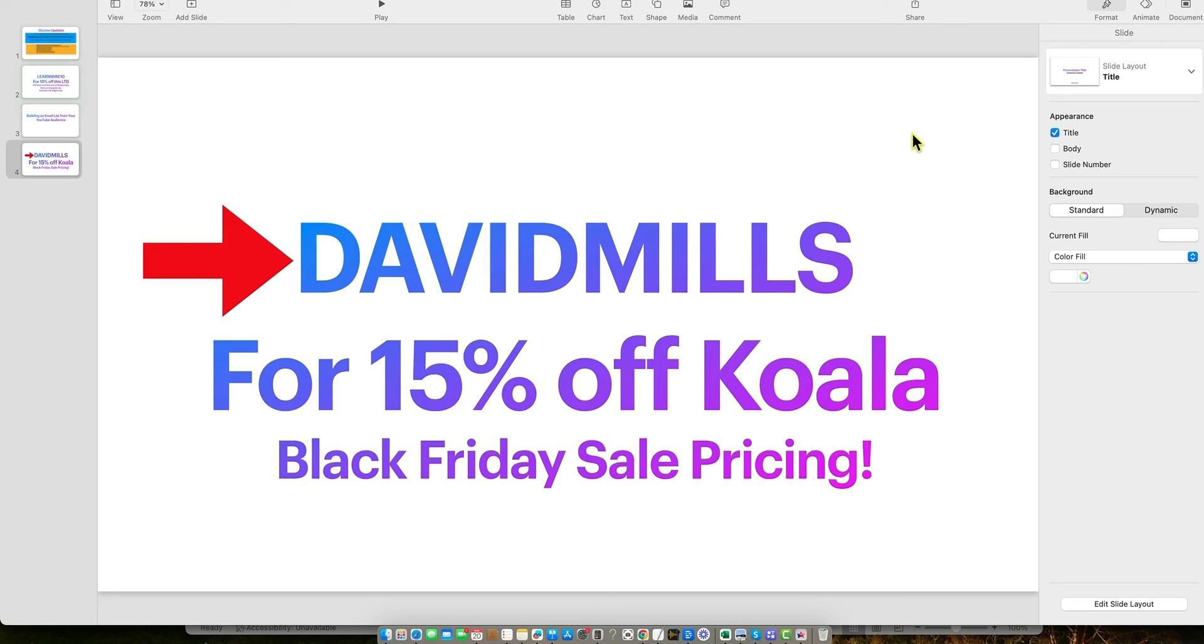All right, welcome to this quick Black Friday video. I'm going to be blasting out a bunch of different tools that I am an affiliate for that I feel have really good Black Friday pricing and deals for you.